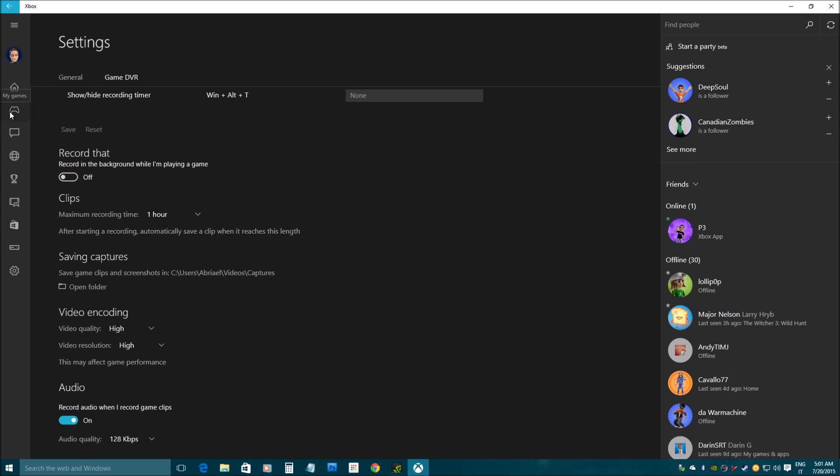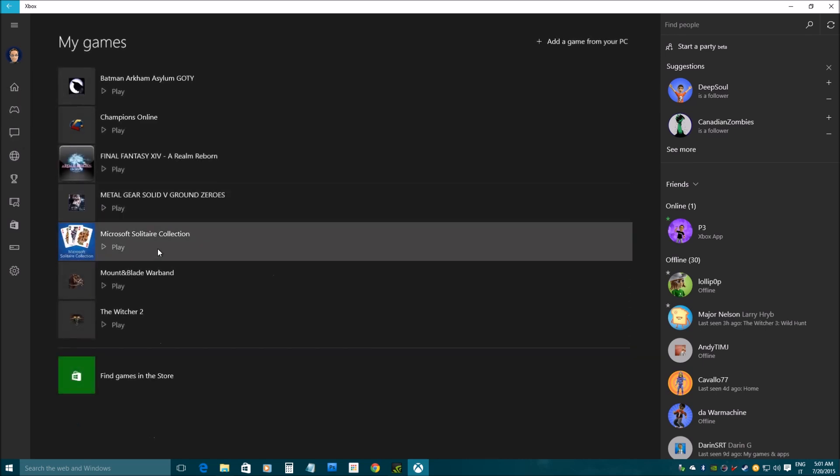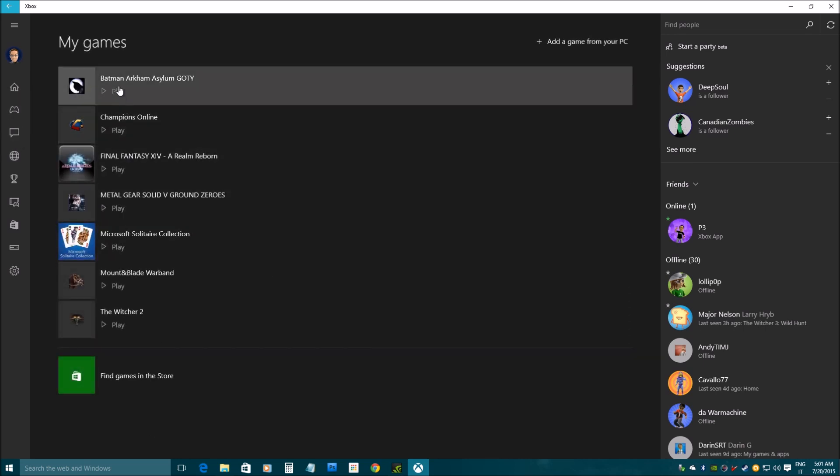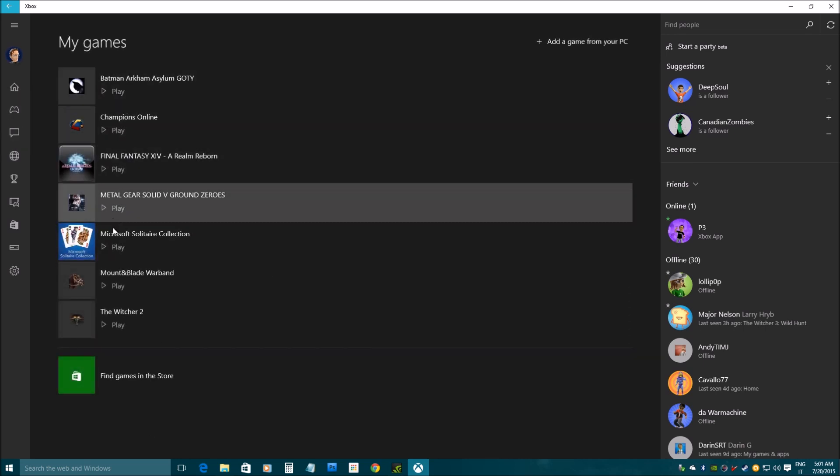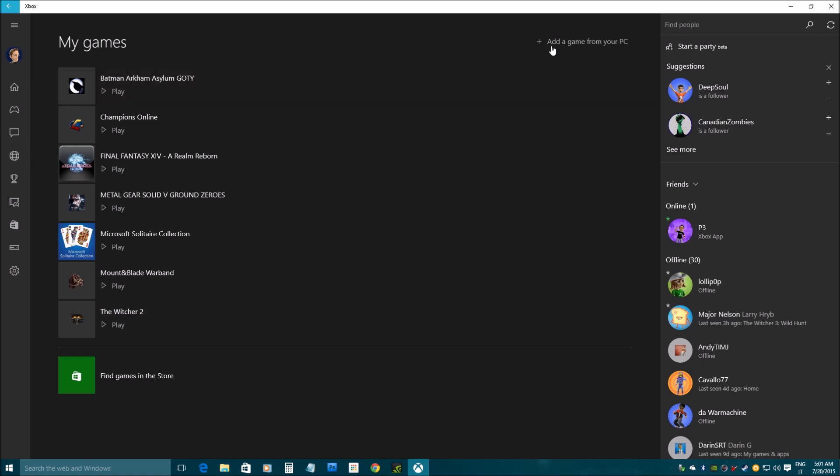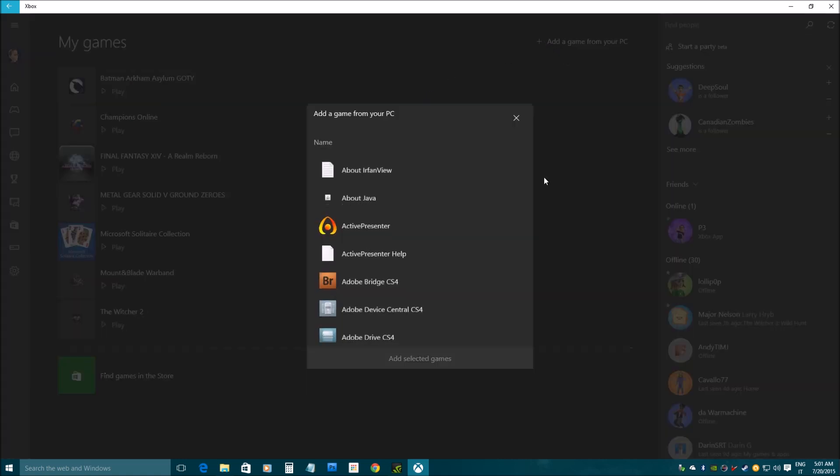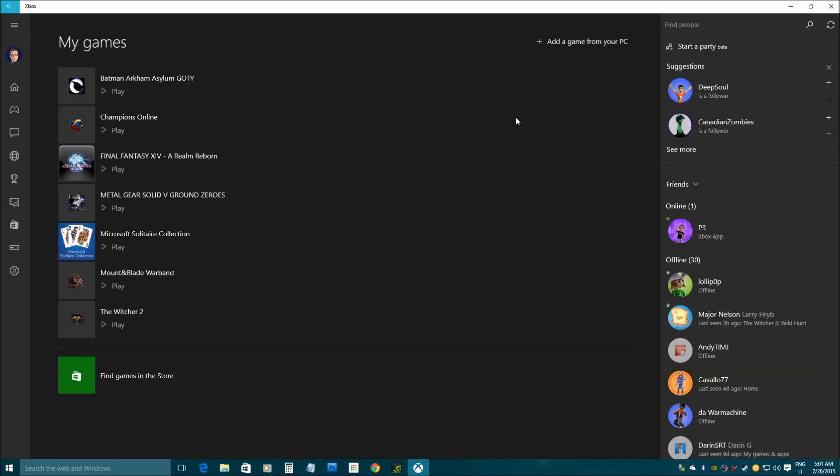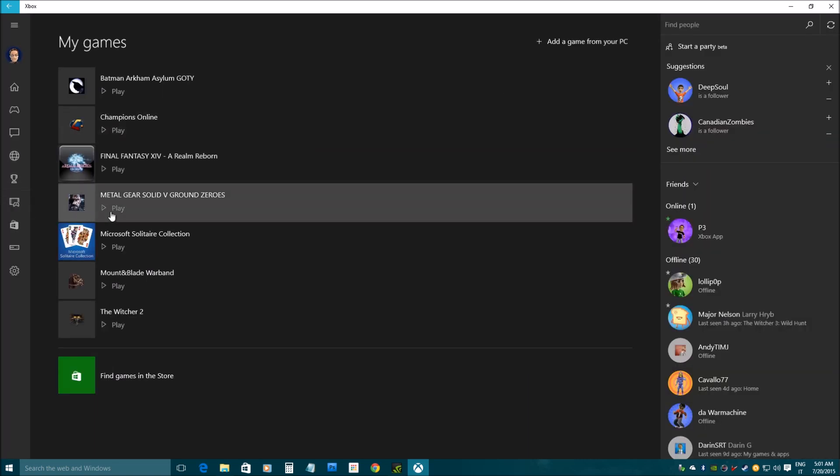Now, let's go back to Windows and PC games. This is my My Games list. I can add more games if some haven't been detected directly by the app. But I already have Metal Gear Solid Ground Zeroes ready.